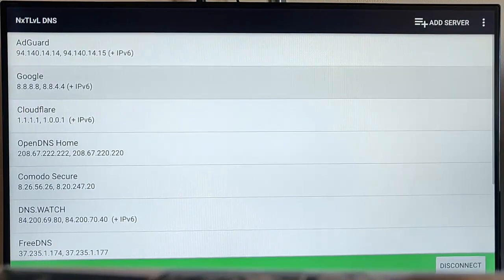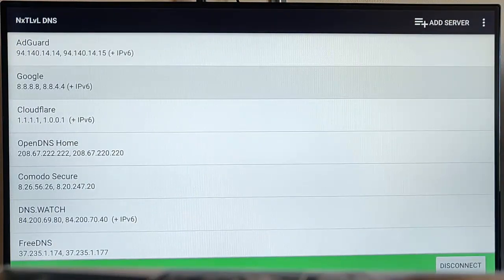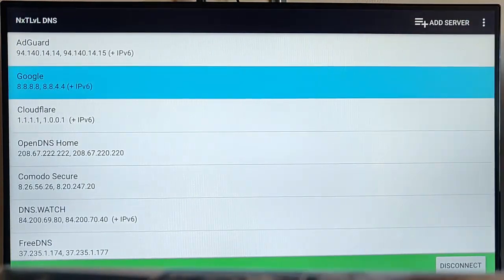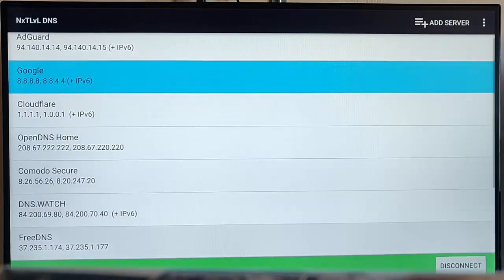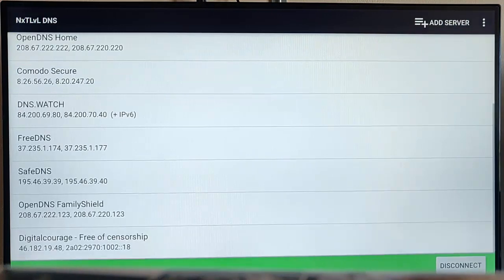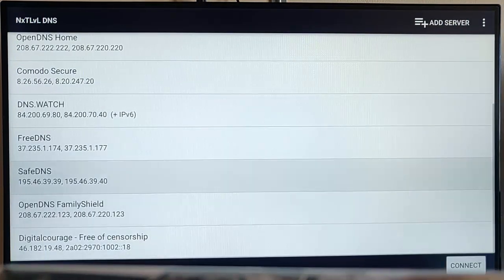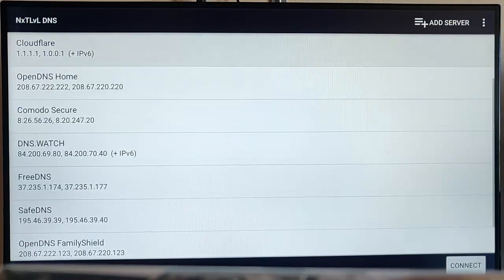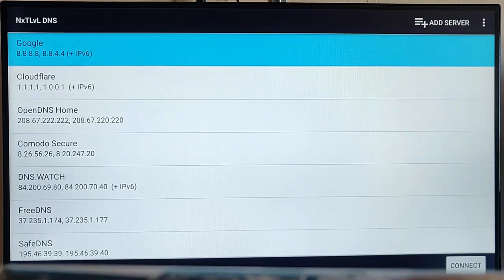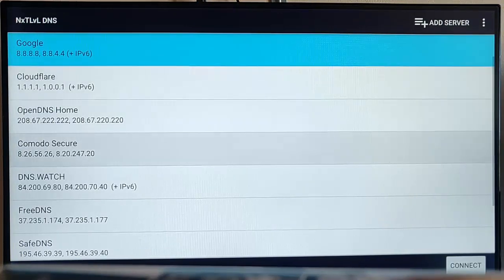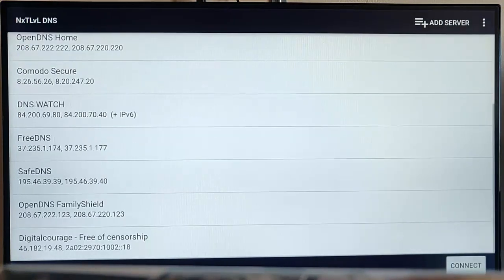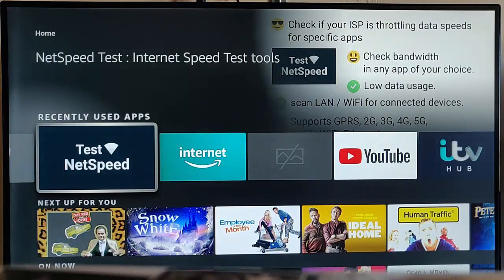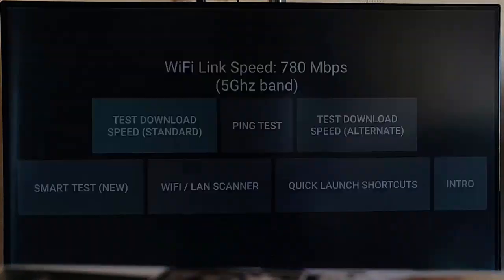Let's just try changing the server. Let's go to a Google service, for instance. Let's go into Google, disconnect from Cloudflare first of all, and go into Google. Change it to Google there. Let's connect and we'll give that another test. That's now connected to Google.